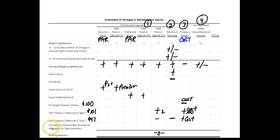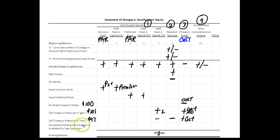Unrealized means we haven't received cash — realized in accounting means cash. So if we haven't sold securities, we're holding them. There can be an economic gain or loss because the market price might have gone up or down. These economic gains and losses that aren't realized because we haven't sold go into other comprehensive income. A gain causes it to go up; a loss causes it to go down.